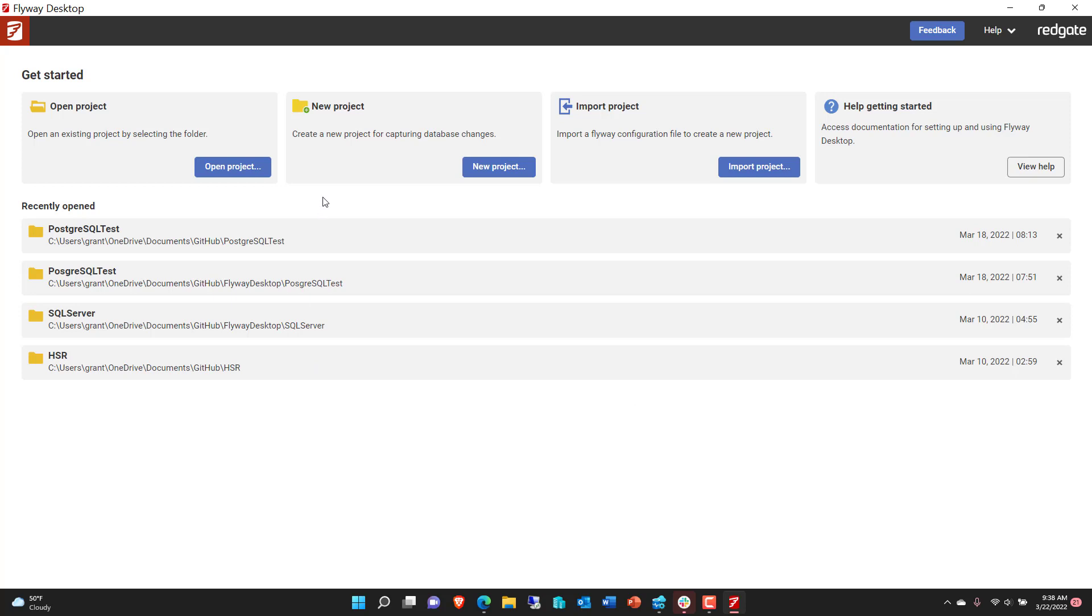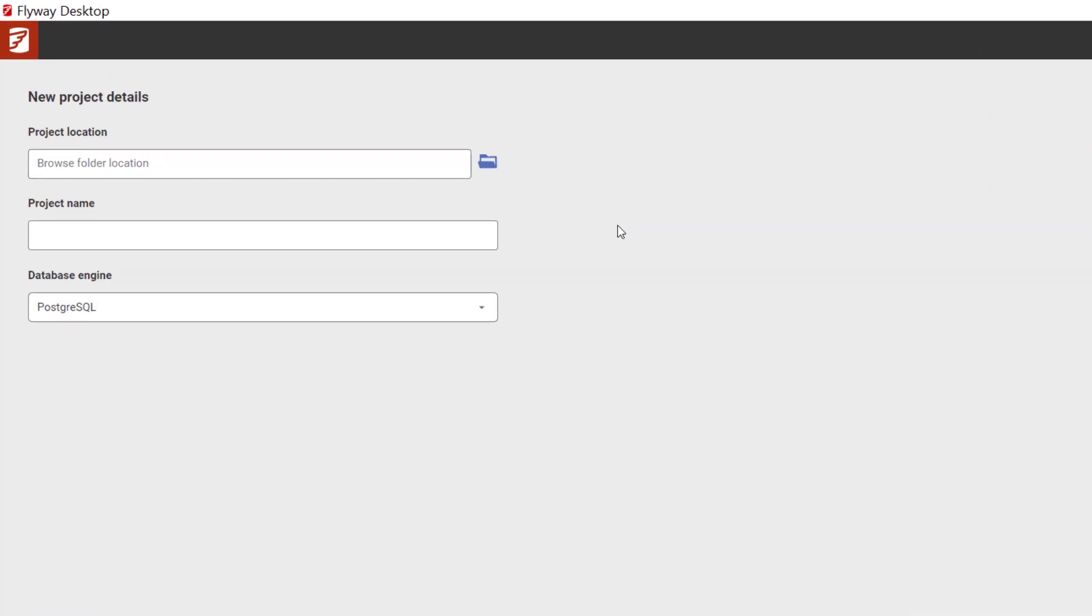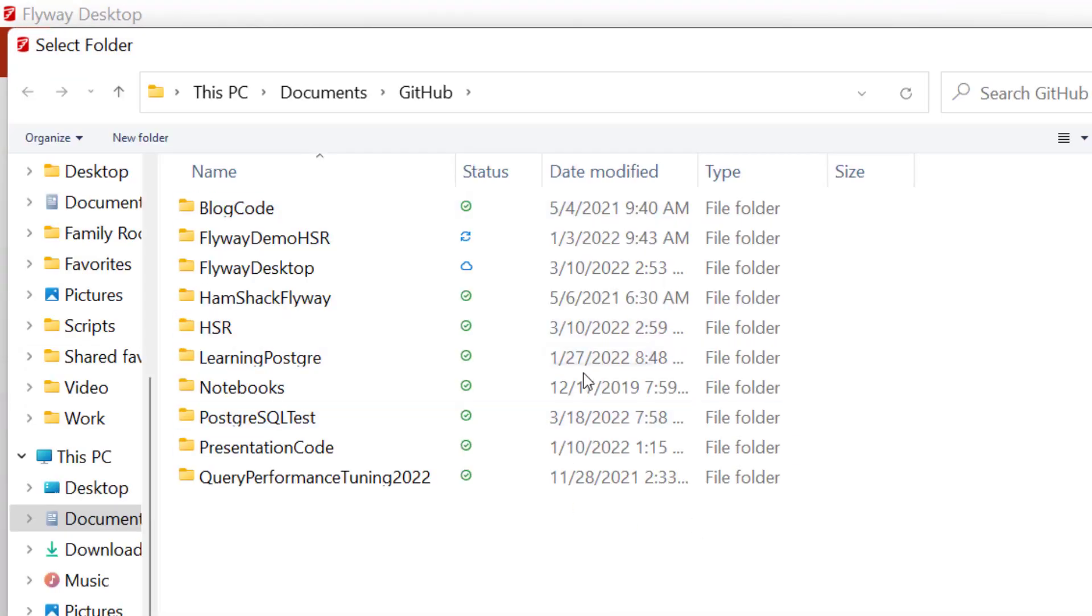Now we could work on existing projects, happy to show you one of those, but instead what we're going to do is walk through the entire process of creating a new project. First, we need to select a folder where we're going to place our stuff. I'm absolutely going to put it into GitHub and post it online, so we'll select this folder to get started. This is our location for all my GitHub stuff.